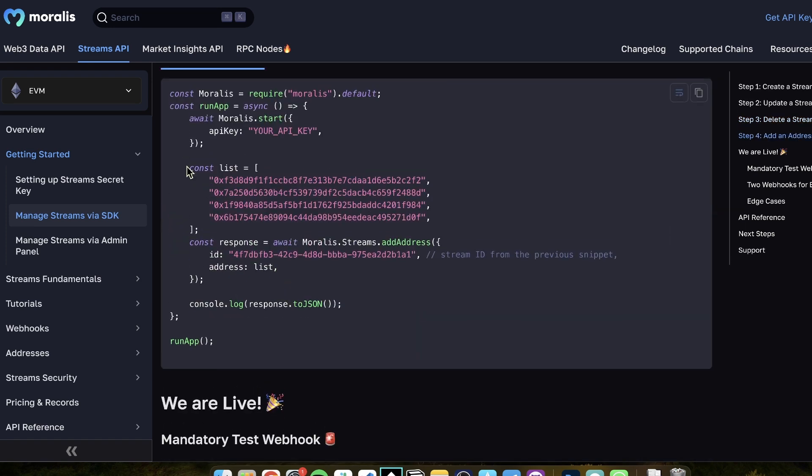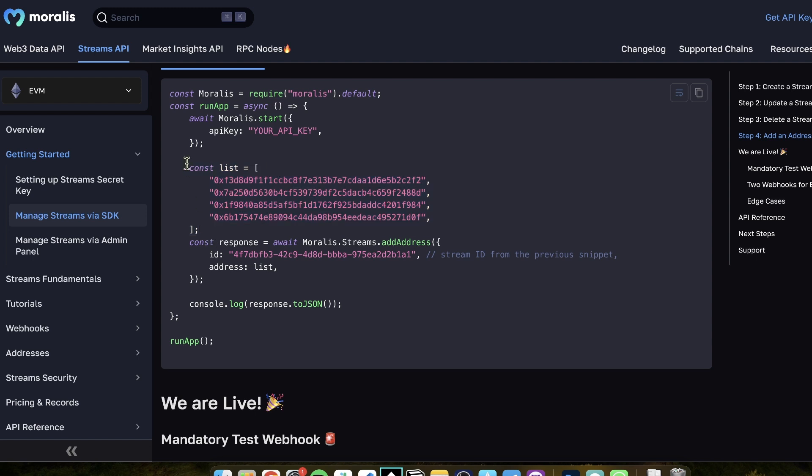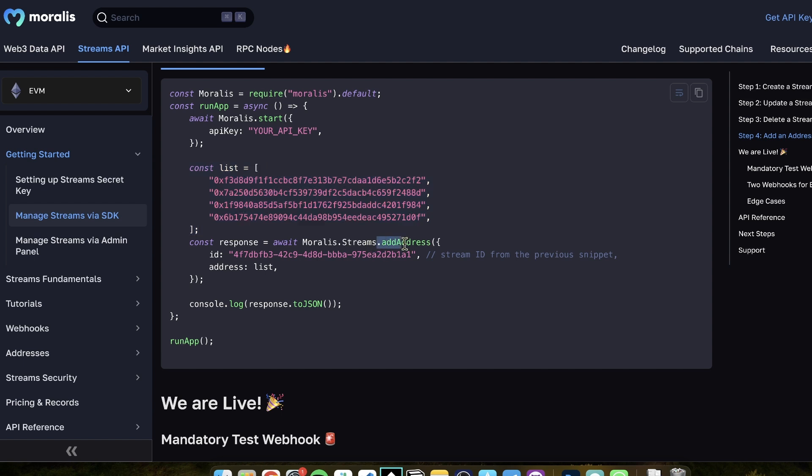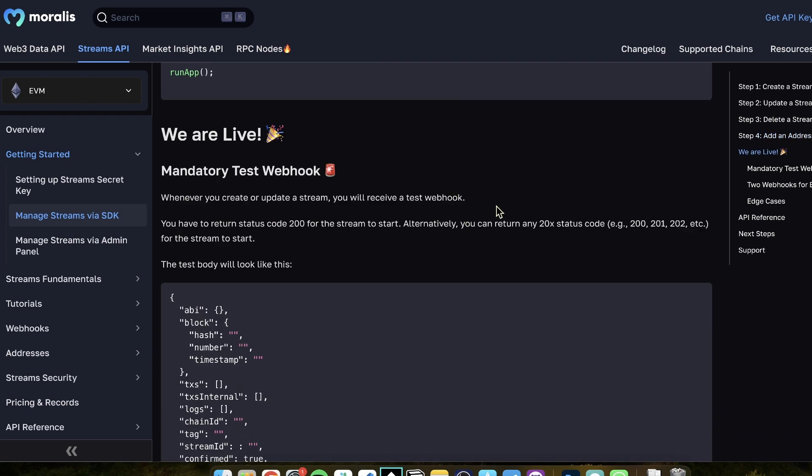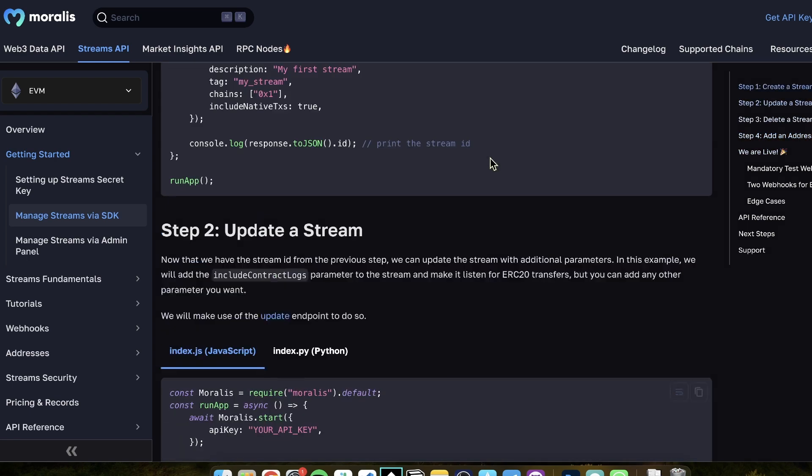Update the stream is super simple. Let's say that you want to listen to some specific event. Here's how you would do it. Delete the stream, super simple. Add an address. So let's say that you want to add like a million addresses. You just specify a big fat array with all the addresses you want to add. And then you do streams.addaddress, and you specify the whole array. So you can add and also you can remove address in the same fashion. So adding, removing addresses as an array with like millions of addresses, you can do it. Easy, easy, easy.